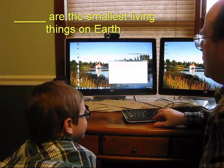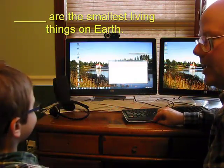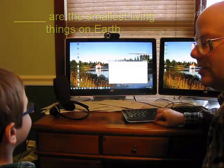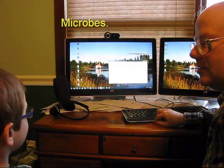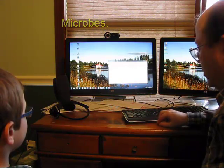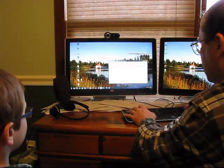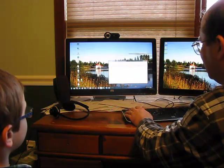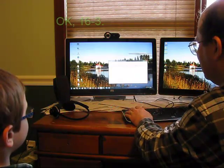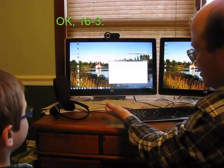Okay. Blank are the smallest living things on Earth. Microbes. Oh, microbes. You already answered it. Right. No. Viruses. Stop.